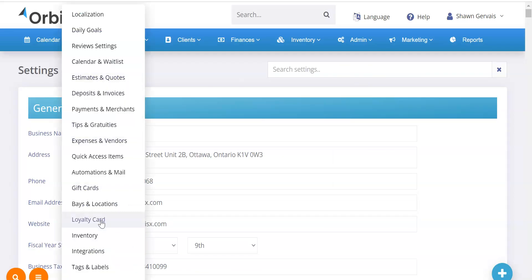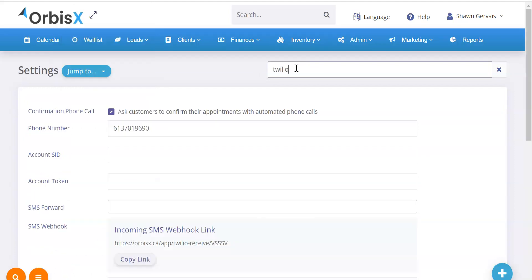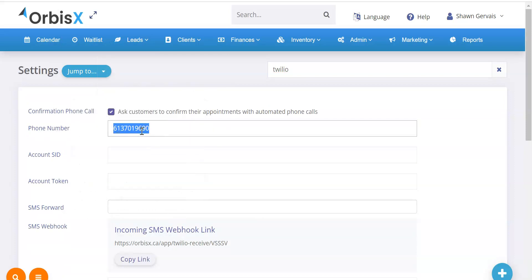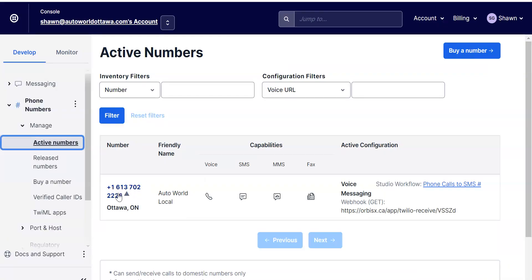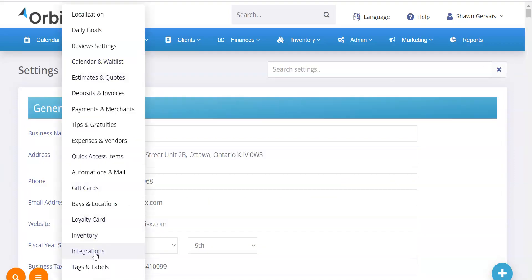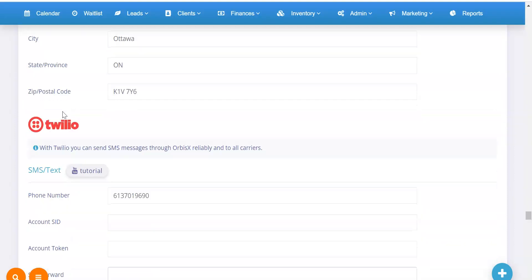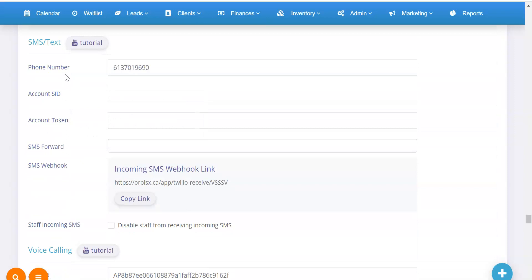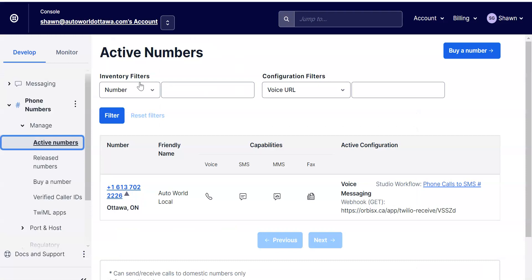Take that copied number and go into Orbis X. Go to Admin > Settings > Options, then click the 'Jump To' box and click Integrations, or simply search 'Twilio' and it will pull up all your Twilio settings. There you have a 'Phone Number' field — paste your Twilio phone number there. Alternatively, go to Integrations, find Twilio, and paste the phone number in that field.